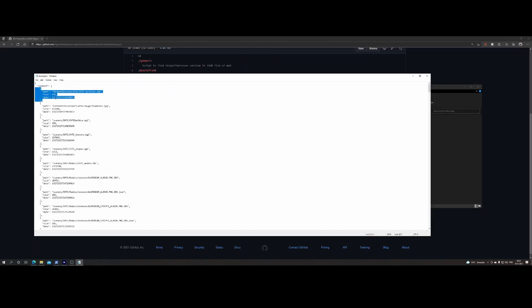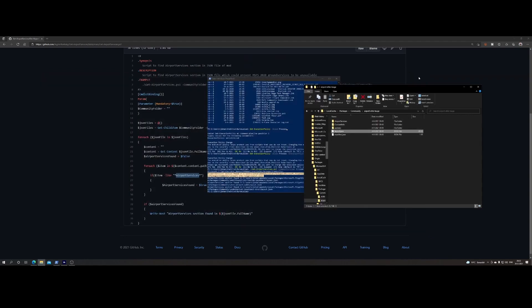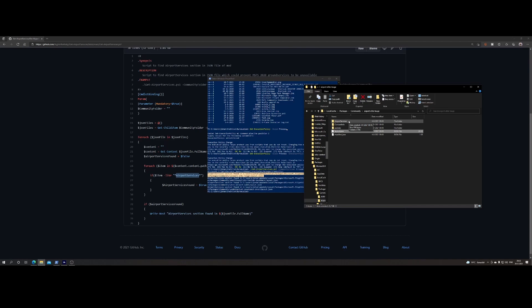So what you need to do to fix it is simply remove this entry and then save the file again. Once you've done that you fix the issue yourself. But again, I always recommend you to go back to the developer and say hey, you've got an issue with your specific add-on. Tell him that it has to do with the airport services, and then he or she can update the add-on, which will make sure that it's being fixed for you also.